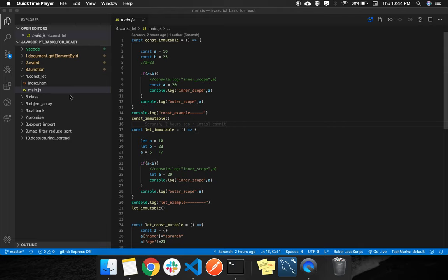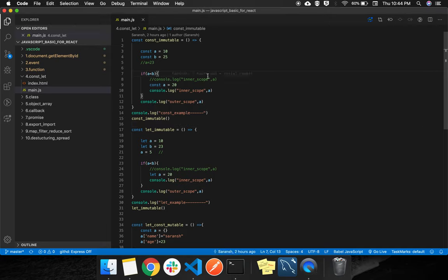Now we will learn about const and let. These are the two types of variables introduced in ES6, and these are the recommended variable types to use. Both are dynamic, meaning if you assign const a equal to 10, it becomes an integer type. If you assign a string value it becomes a string type, and if you assign an object or array it becomes an object type.